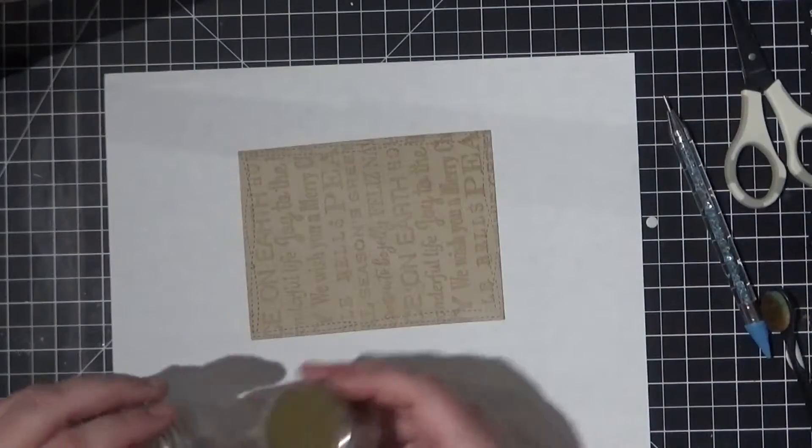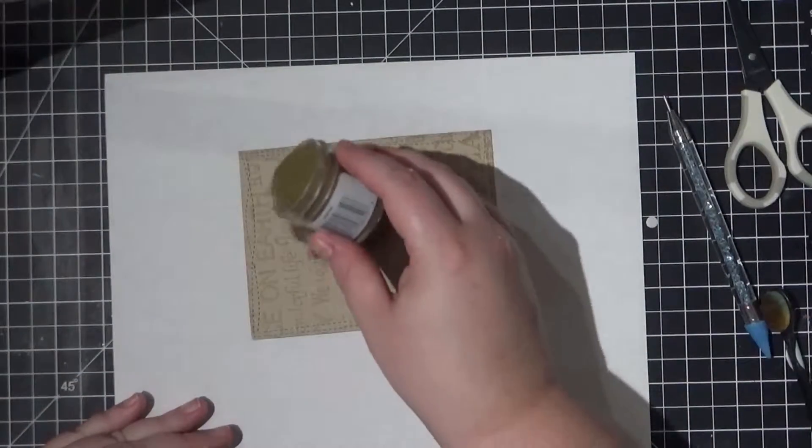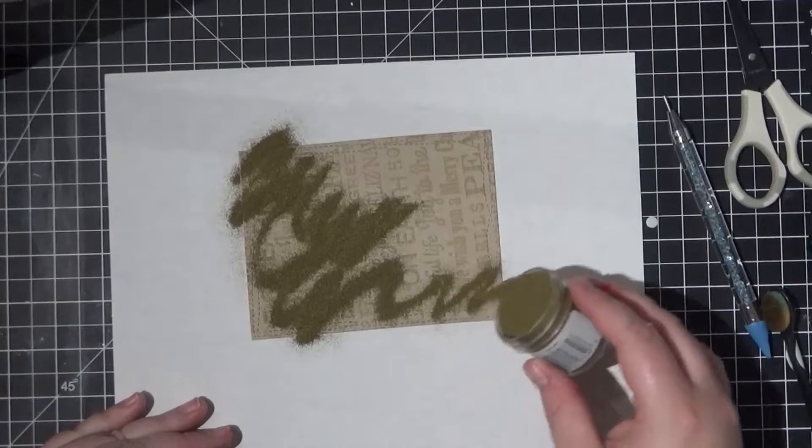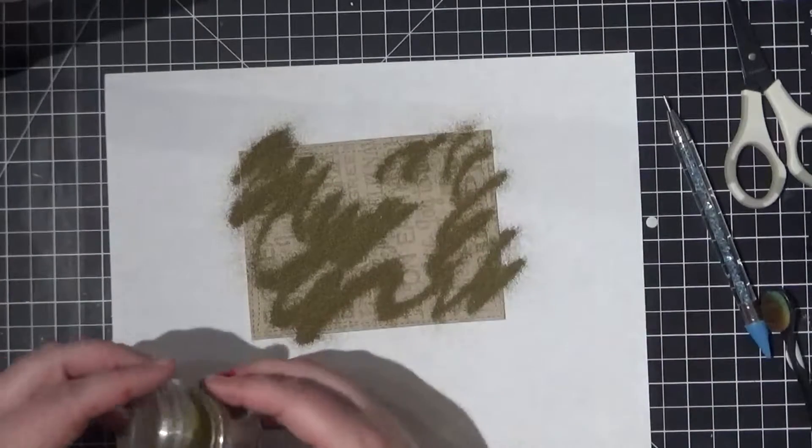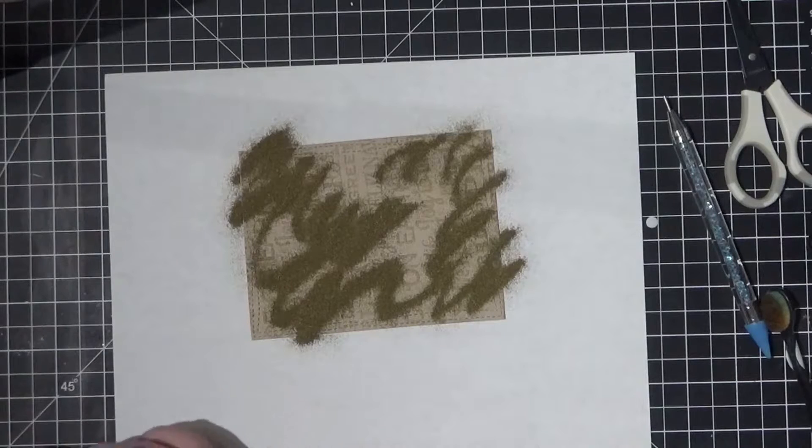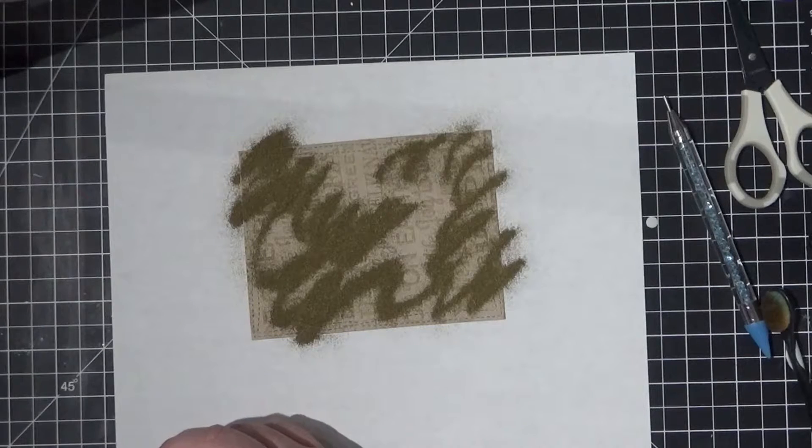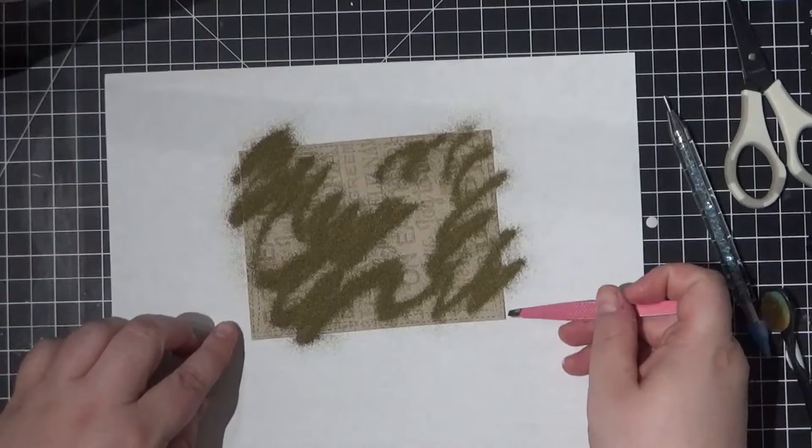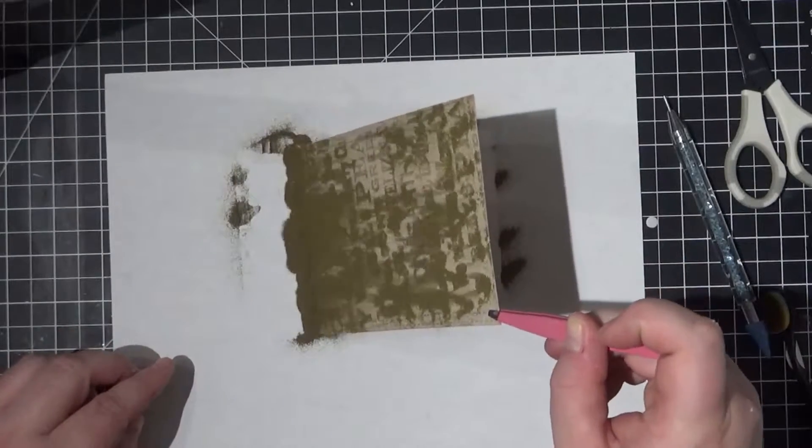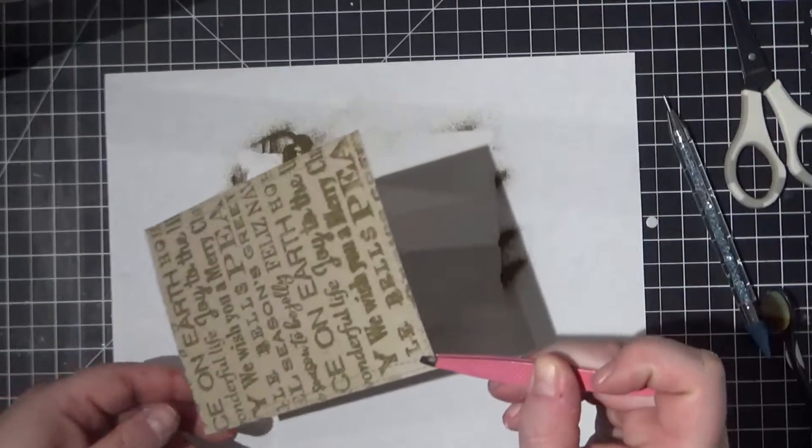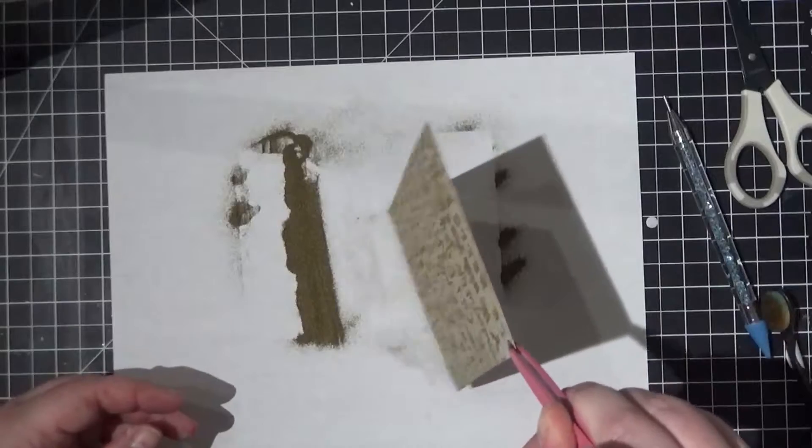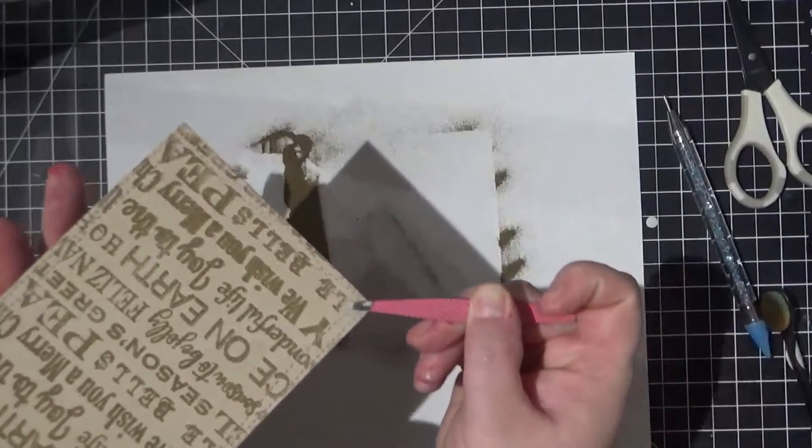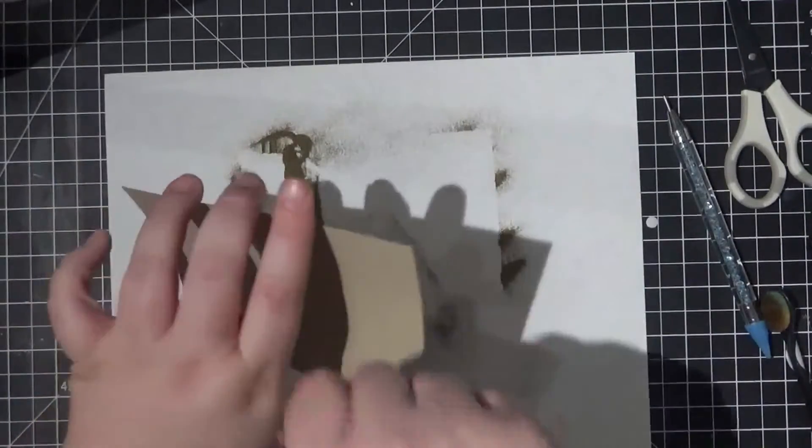Over a scrap piece of paper, I sprinkle embossing powder onto the background, making sure to cover the entire stamped image. Once the image is covered, I tap off the excess and I replace the extra embossing powder back into my jar. While holding my background with tweezers, I hit the project with a heat gun until all the embossing powder is melted.